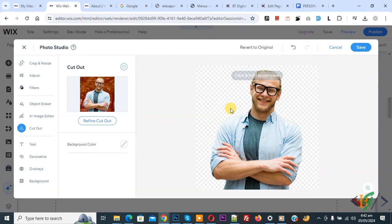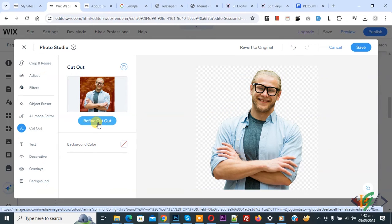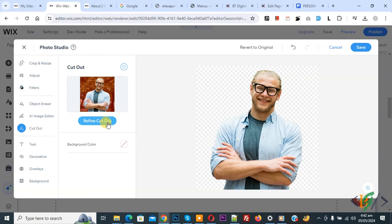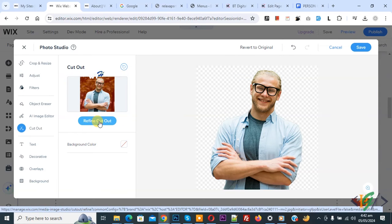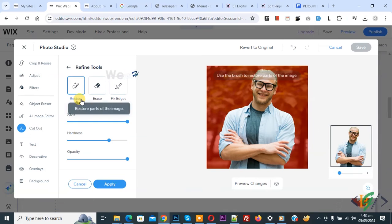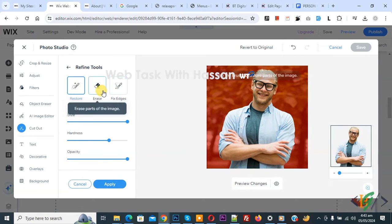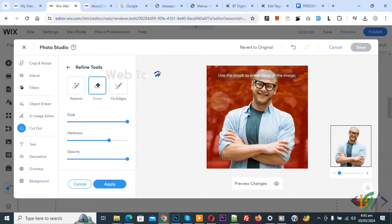Also you see option Refine Cut Out. If you are seeing any issue, you can use this option. So click on Refine Cut Out. Then you see multiple options: Restore, Erase, Fix Edges. Click on Erase if you want.